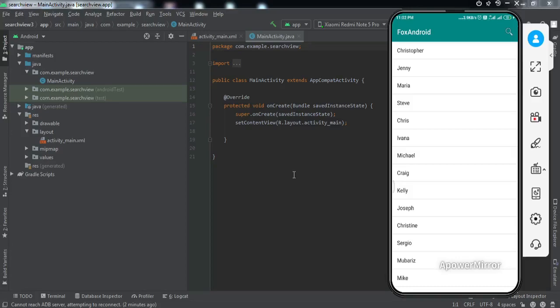Hey guys, welcome back to another video of Fox Android. In this video we're going to learn how to implement a search view inside the toolbar. Let me just give you a demonstration of what we're going to get by the end of this video. If you can see on my mobile screen, there is this search icon inside the toolbar.